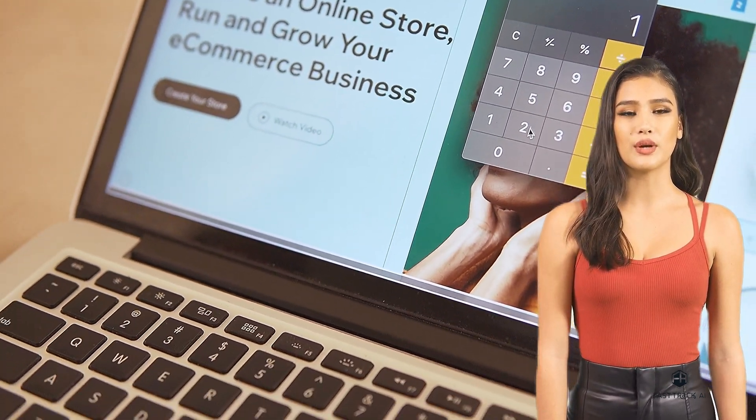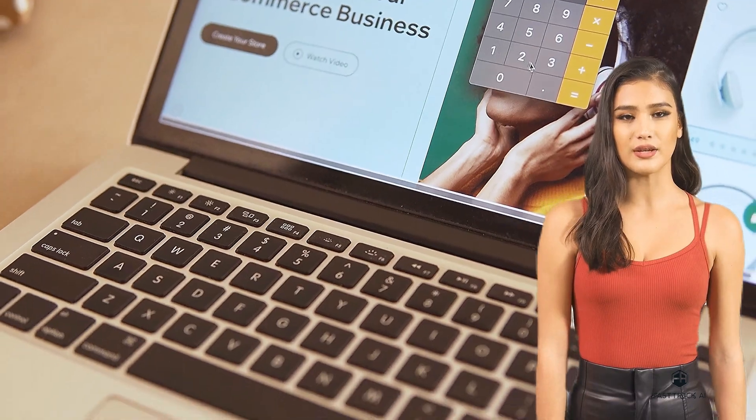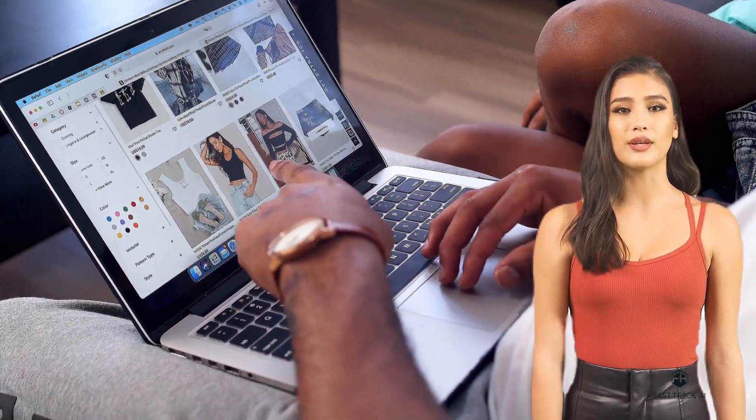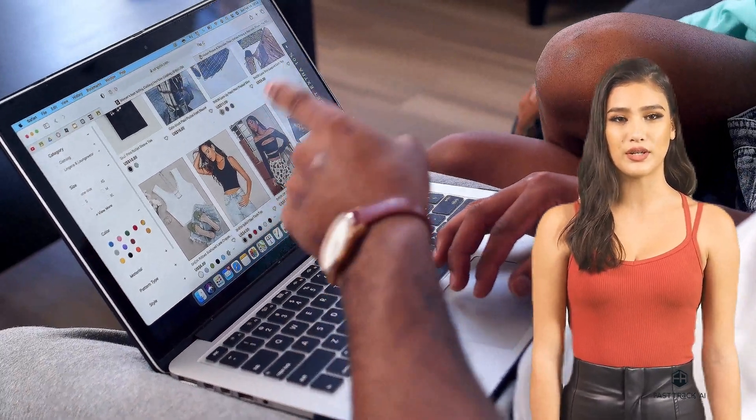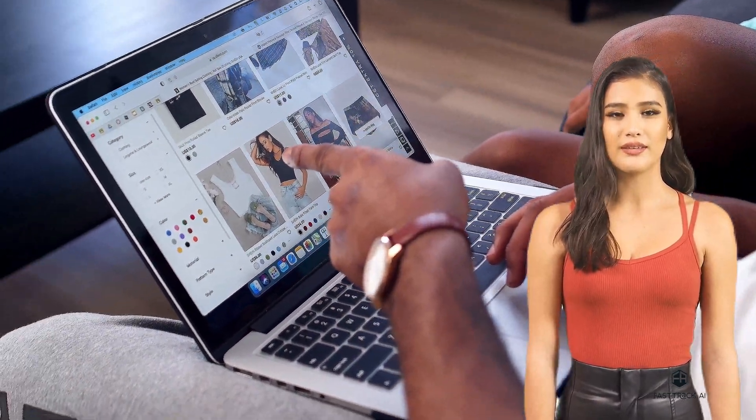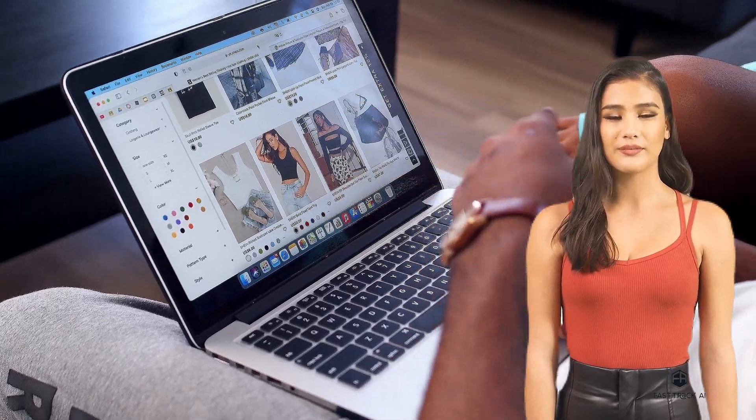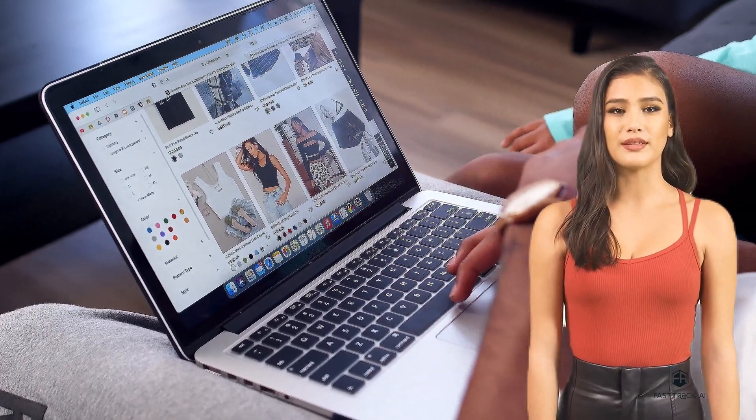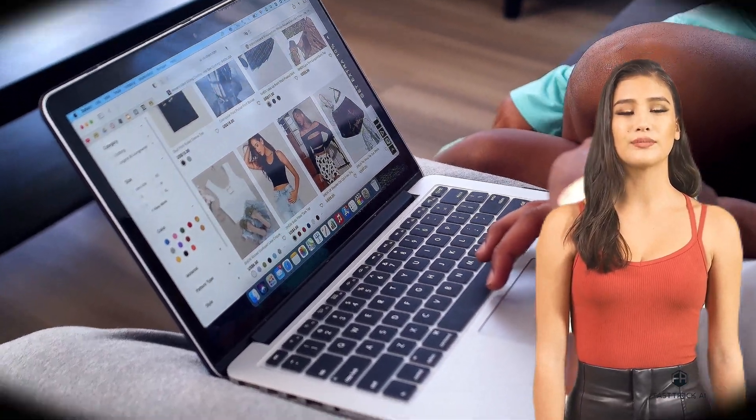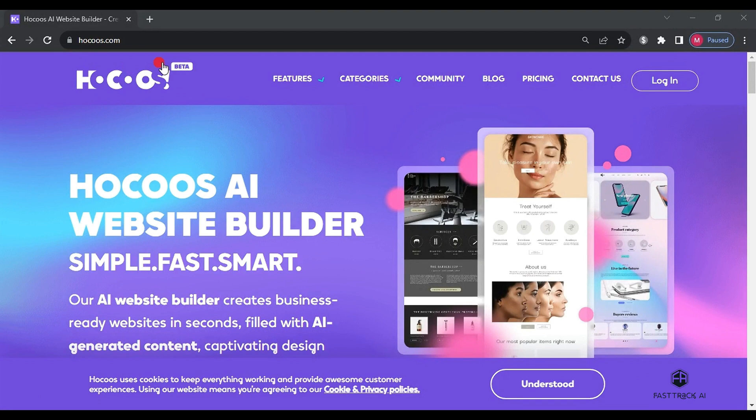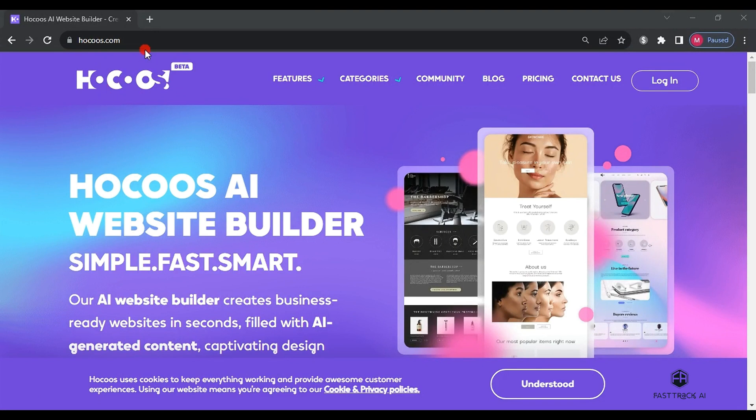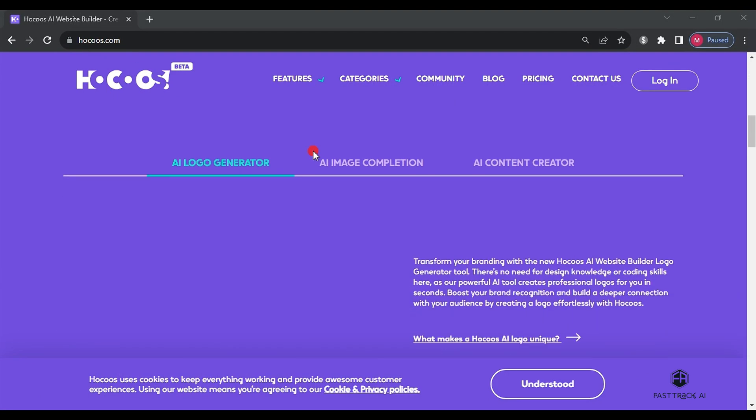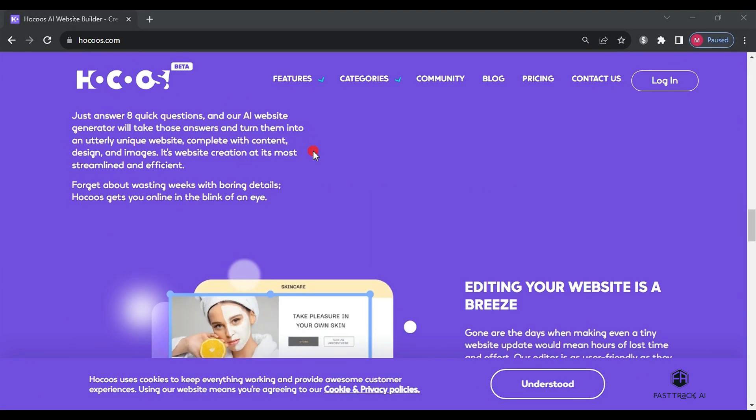With the emergence of artificial intelligence, things have become easier, even for individuals who are not necessarily programming experts. This is what we see in this video. We will use the Hokus AI to create a website with just one click and without any programming knowledge.